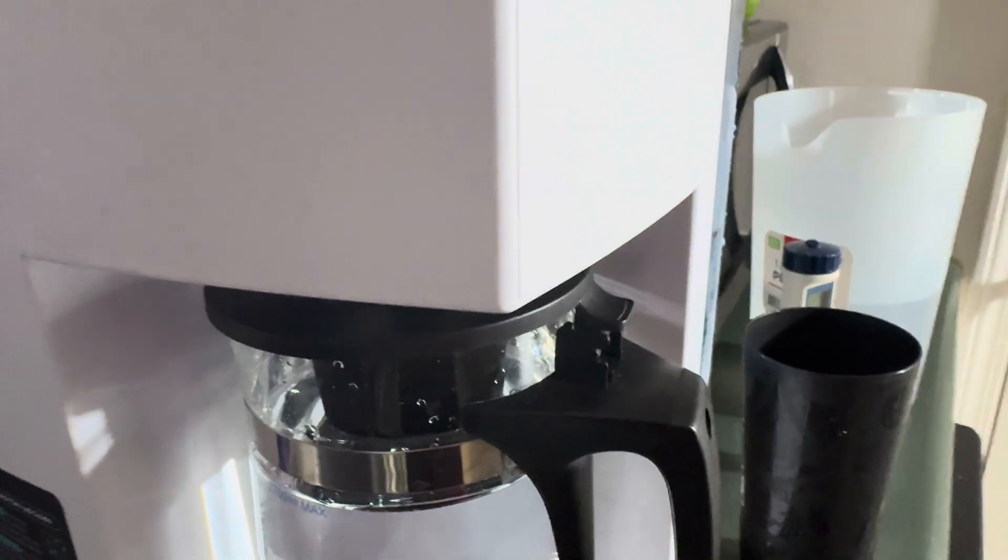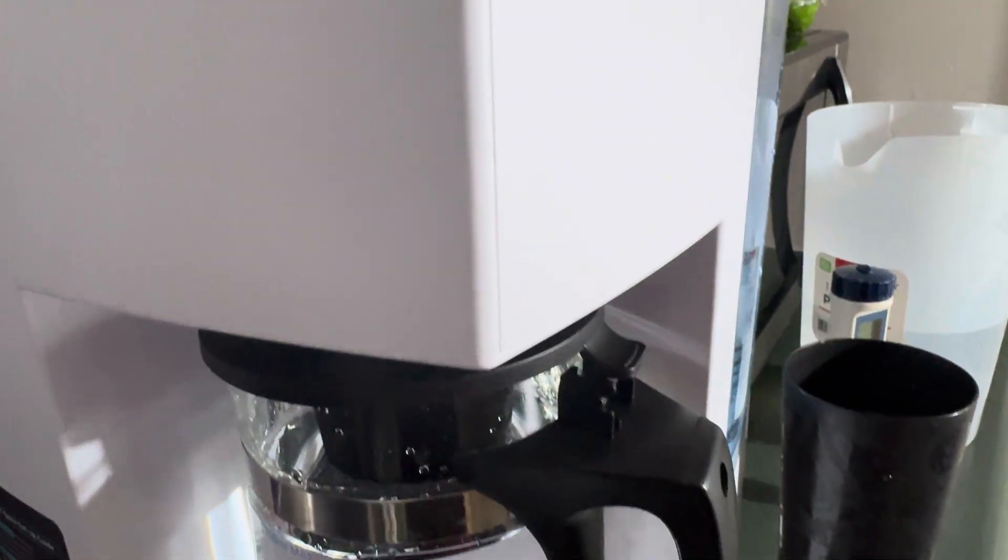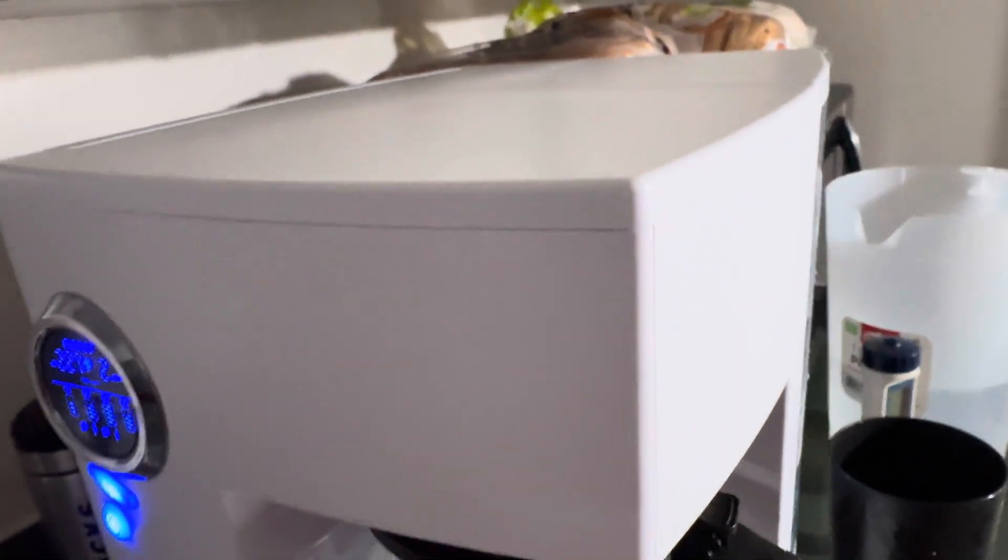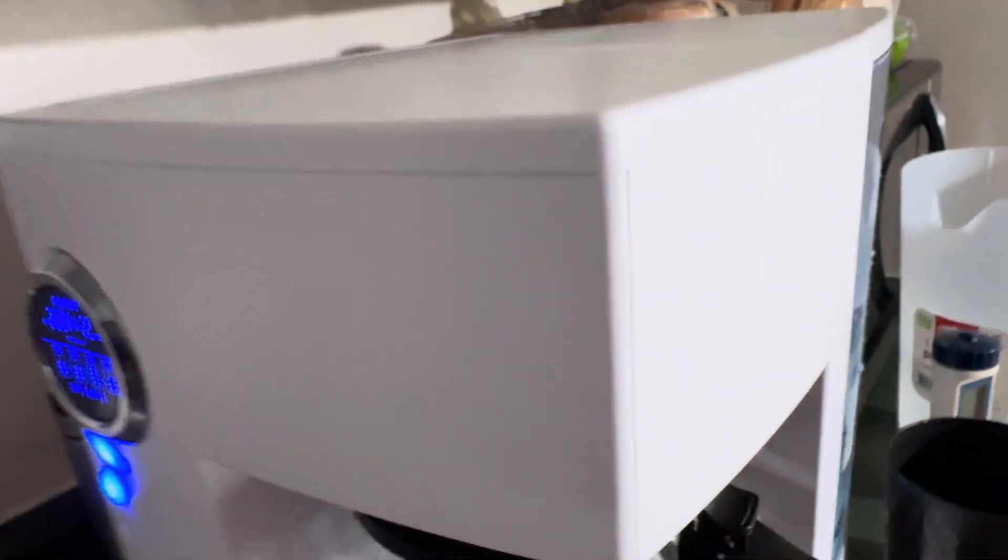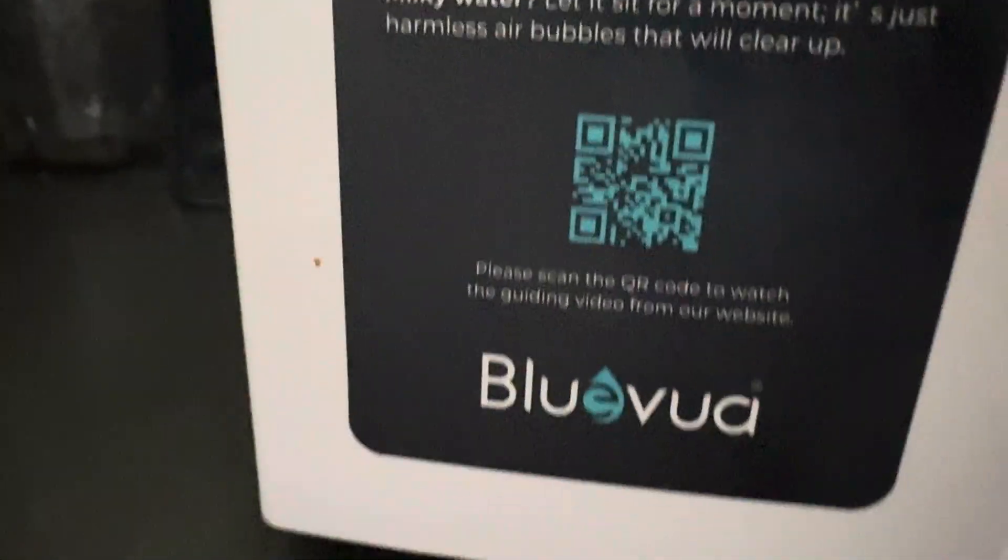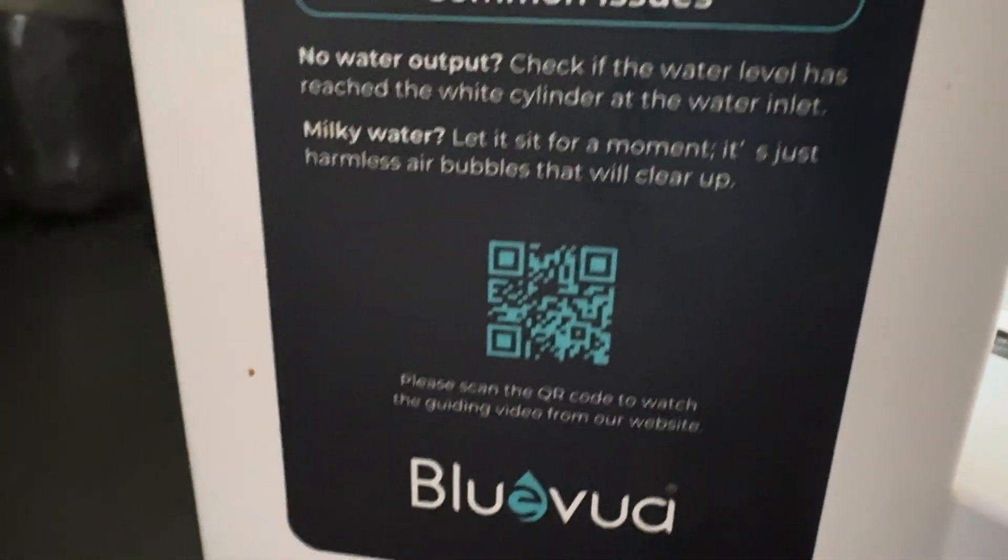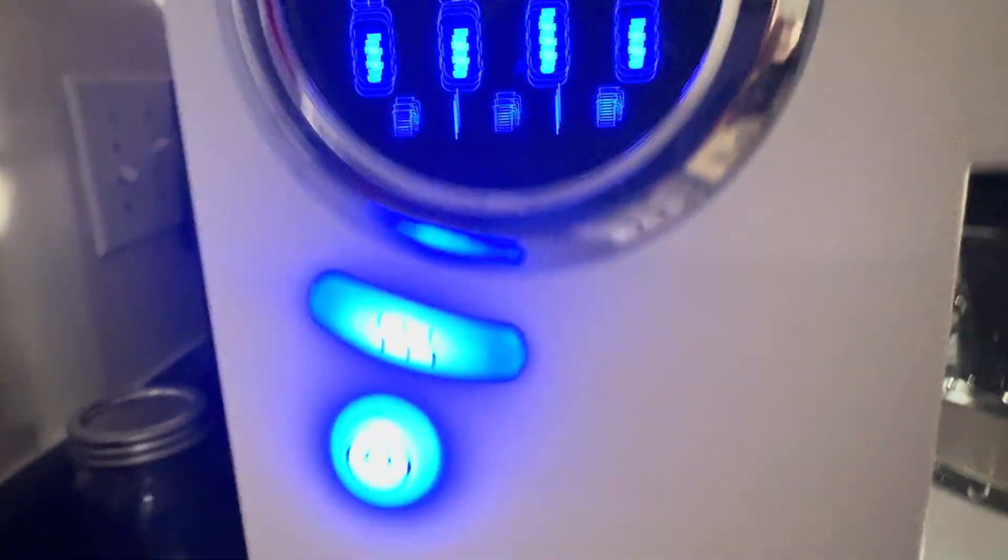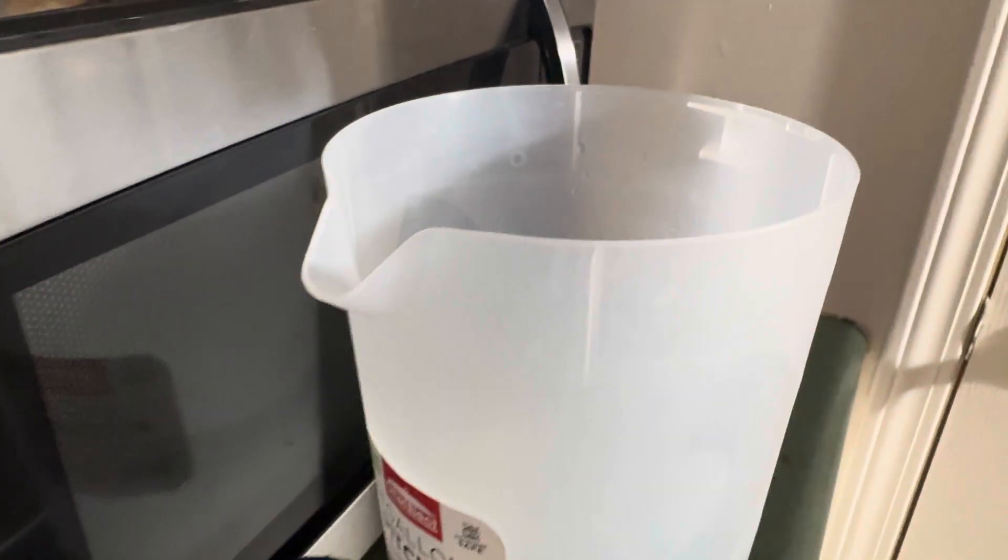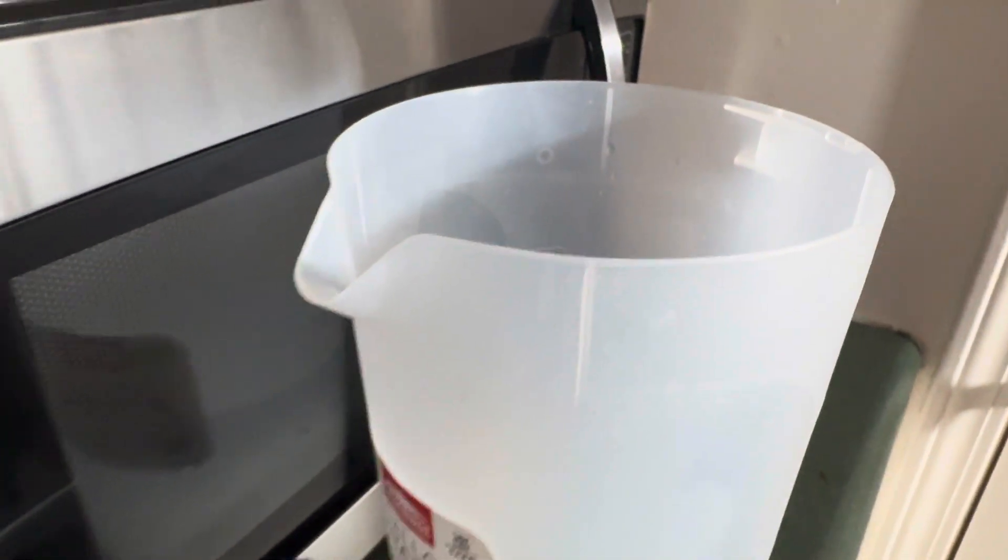If this video helped you in any way. Hit that like button. Subscribe. And leave a comment. Let me know what you think about this countertop. Six stage filtration RO pot. It's got UV on it. It's made by the company Blue Viewer. And it's very simple to use. Thanks for watching. I'm out.